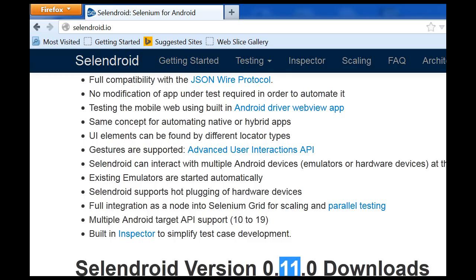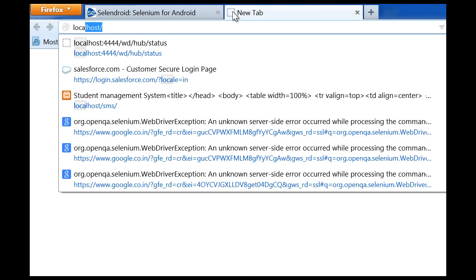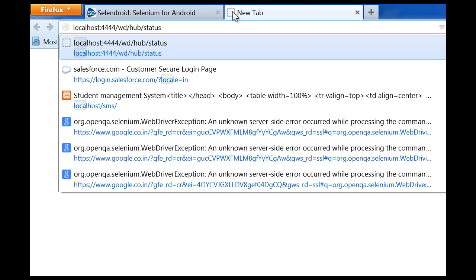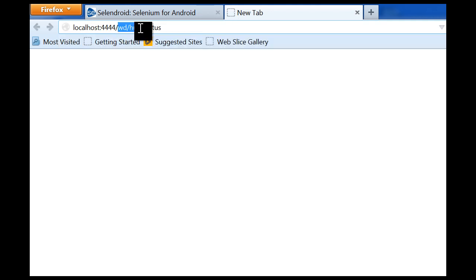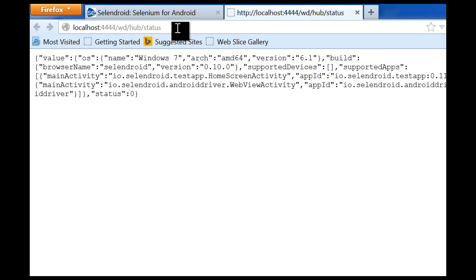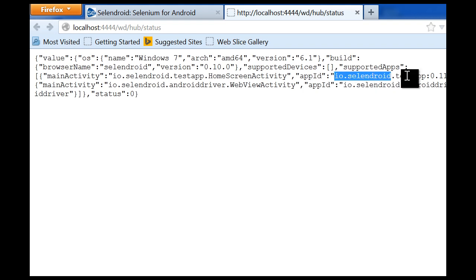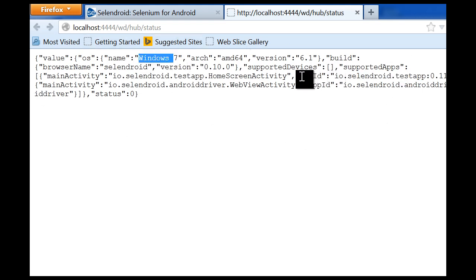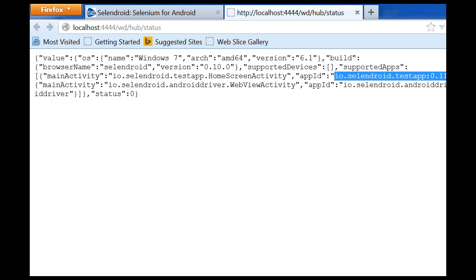Now if you go to your browser and type localhost:4444/wd/hub/status, when you run this it will give you the app ID of the application — the app ID of the APK file. There are other parameters as well for the processor and operating system, and one of the parameters will be the app ID. You will need this app ID to actually execute the script.